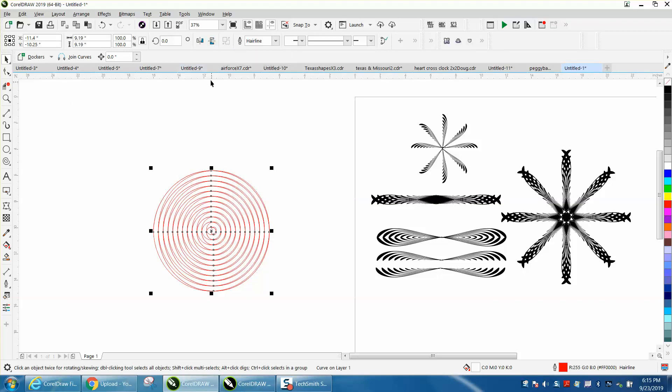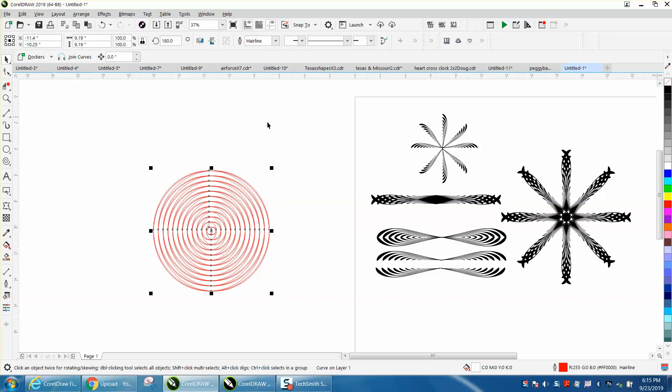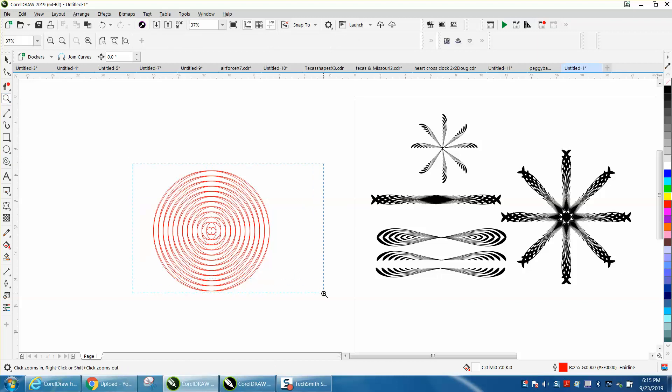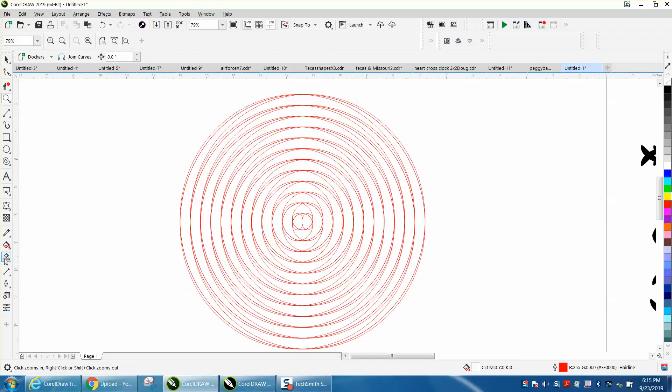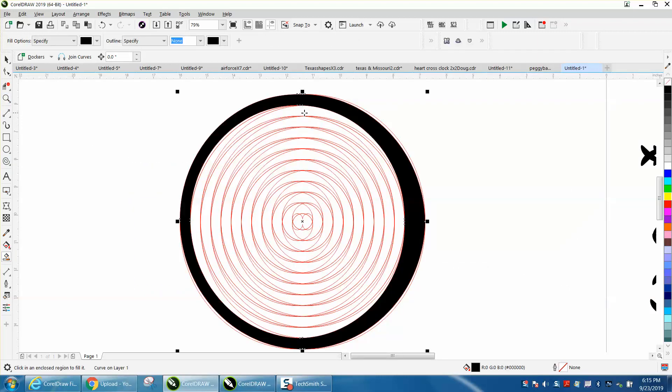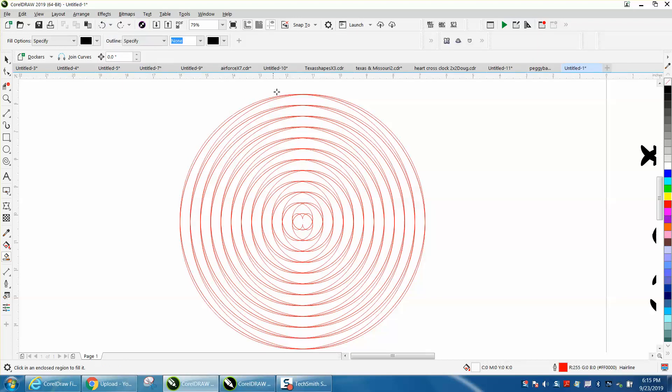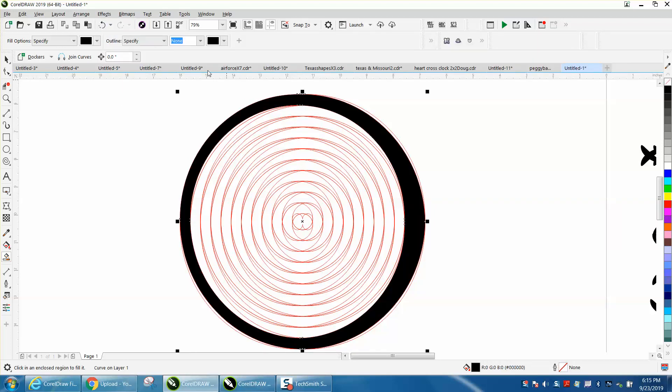Then I control D and mirrored it back. That's all I did. Then I took my smart fill tool and filled in these. Well, that didn't work.